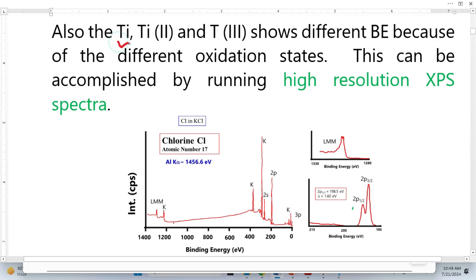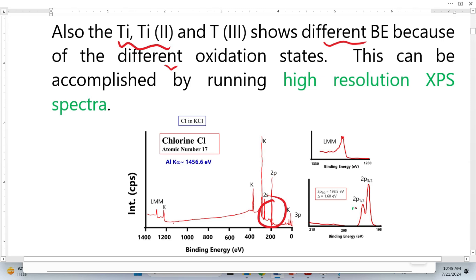Three different titanium species with different oxidation states show different binding energies, and these variations can only be revealed by high-resolution XPS spectra. If we just look at the peak in a survey spectra, we cannot see any variation in binding energy — it is very difficult. But in high-resolution XPS spectra, when we resolve these peaks, we can determine exact peak positions — for example, 198.5 electron volts — and the difference between two peaks, such as 1.6 electron volts.